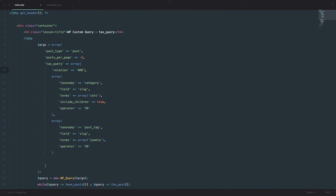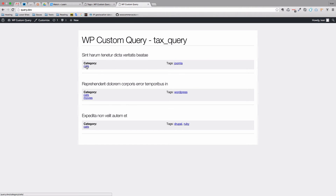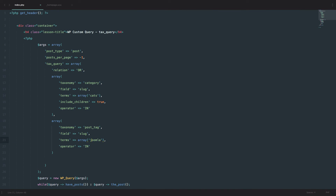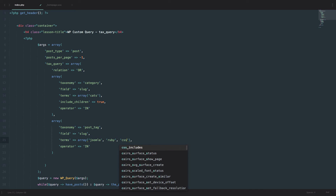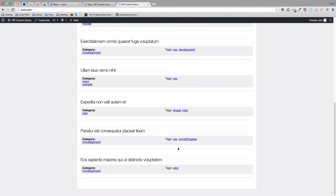You can also set the relation to 'OR' instead of 'AND', and then it will look for all posts that either have category cats or the tag Joomla. Saving that, we now get three posts. Since we pass an array for terms, we can define multiple tags — so let's say 'joomla', 'ruby', and 'css'. Saving now gives us a few more results, and all of these either have category cats or have tags of CSS, Ruby, or Joomla.